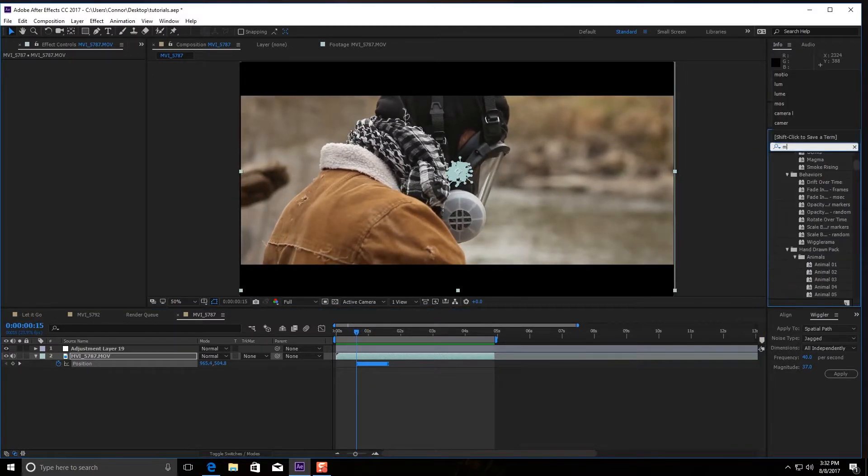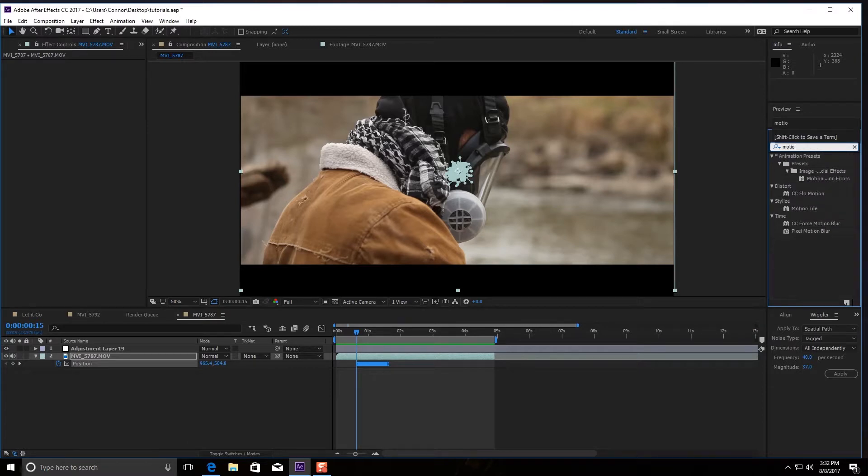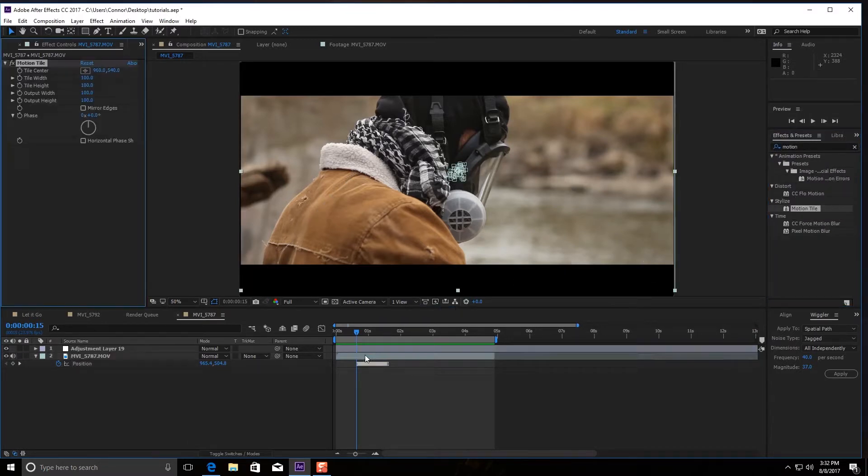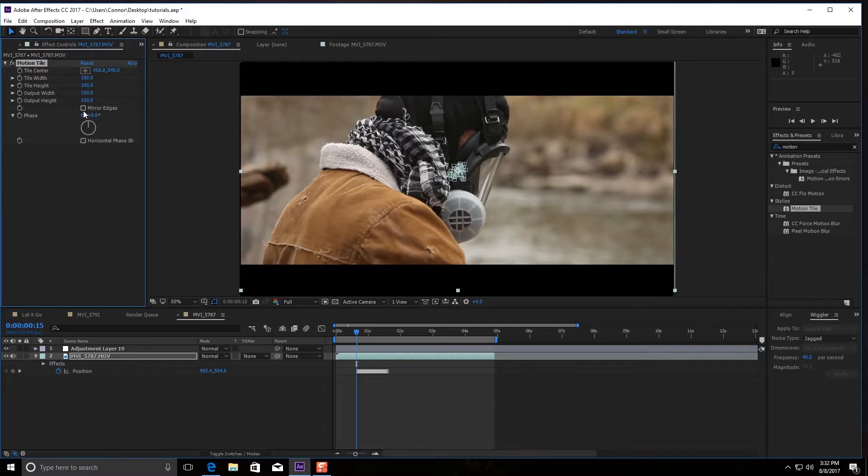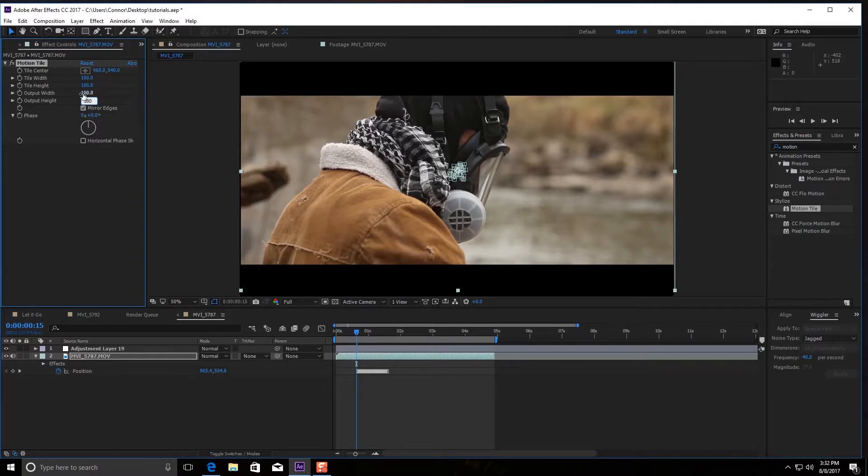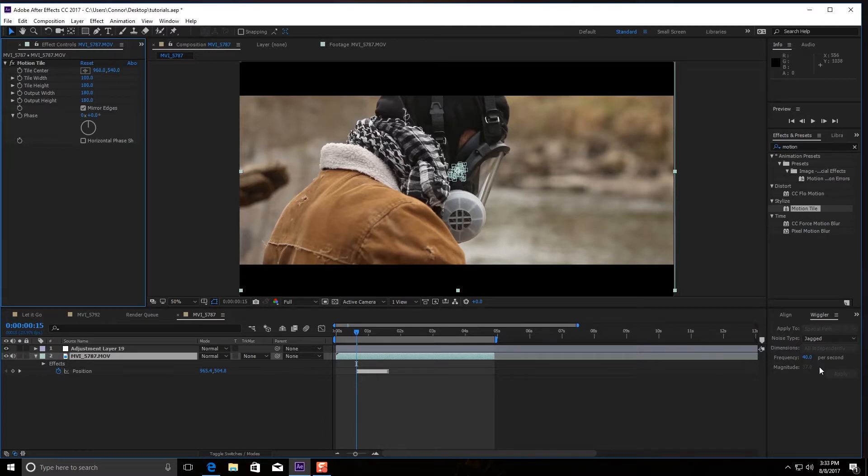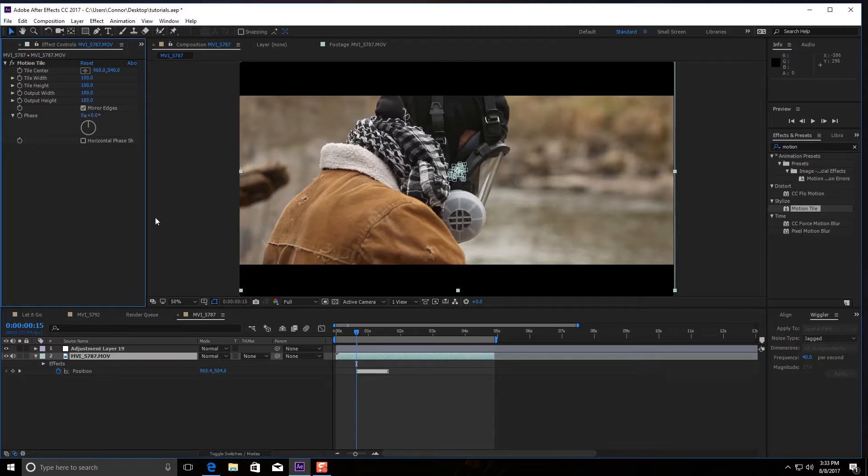Simple fix. You're going to type in motion tile, grab it, put it on the footage. You're going to check mark mirror edges, you're going to put your output height at least 180 and your width at 180. Now if you're doing a lot of shaking, like more than like 100, I don't know why you need to, but for those crazy people out there, then you would need to go a little higher than that. But that is it, and that solves the issue. Just let it render out.